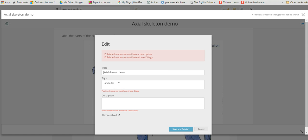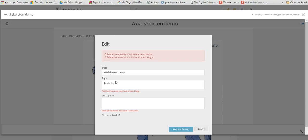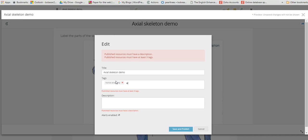Then you'll see here this is the original information panel that we were asked to complete when we began to create the quiz. We just need to add some tags, which are little keywords that people can use to find this resource in the GoConquer library of resources. We'll call this anatomy or horse anatomy, equine studies, and terminology.